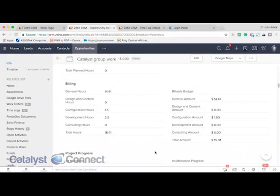Hi, John Mark here with Catalyst Connect. In our last video we went over time tracking in Zoho CRM, and I wanted to segue into client portals for Zoho CRM. Oftentimes we want to give our clients access to certain but not all data in Zoho CRM, and it doesn't make sense to provide them a license to the CRM.